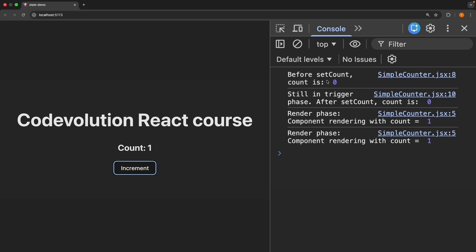And now watch the log statements when I click the button. Increment. Before setCount, count is zero. Still in trigger phase. After setCount, count is zero. Render phase. Component rendering with count is equal to one. You can see that the render phase happens after your event handler finishes.